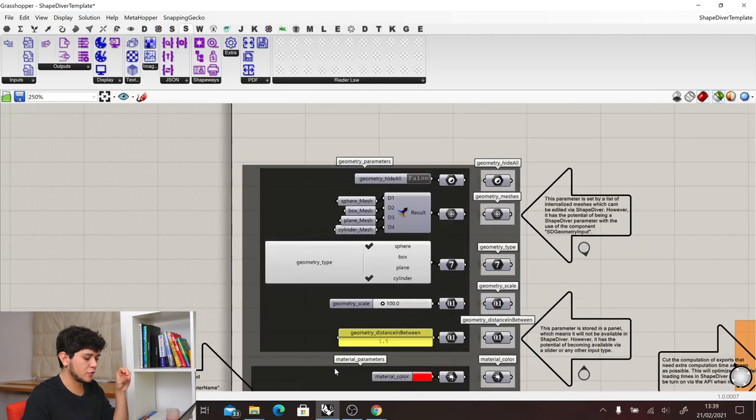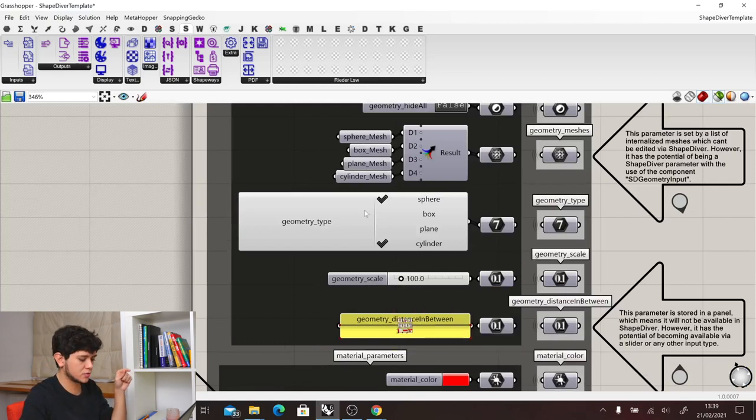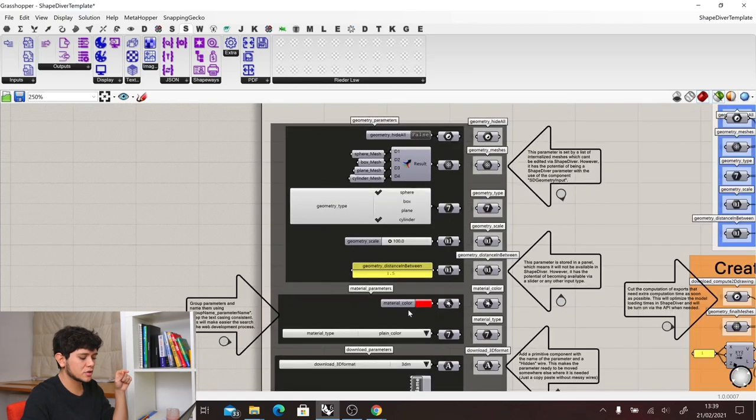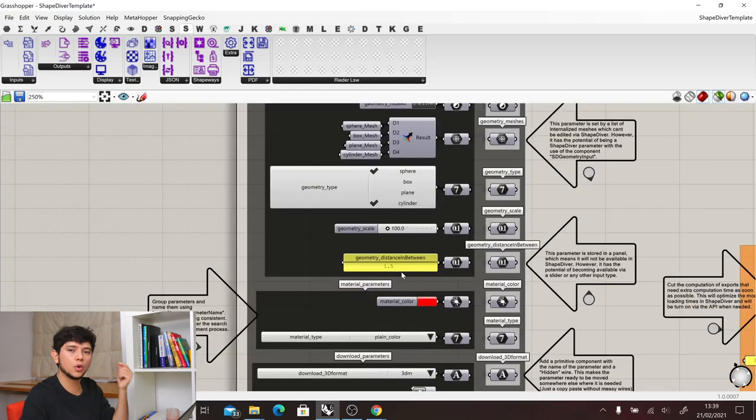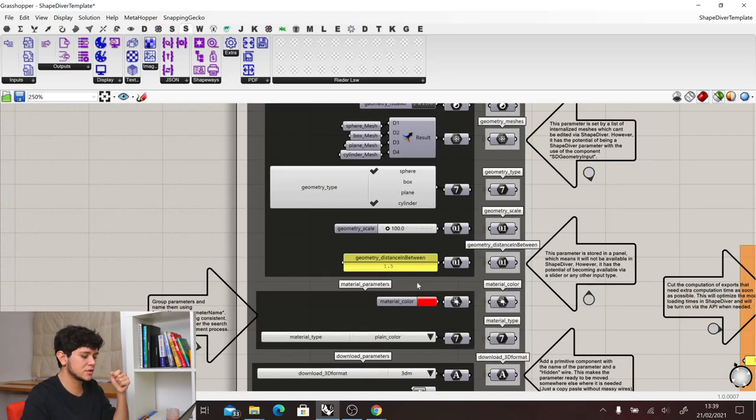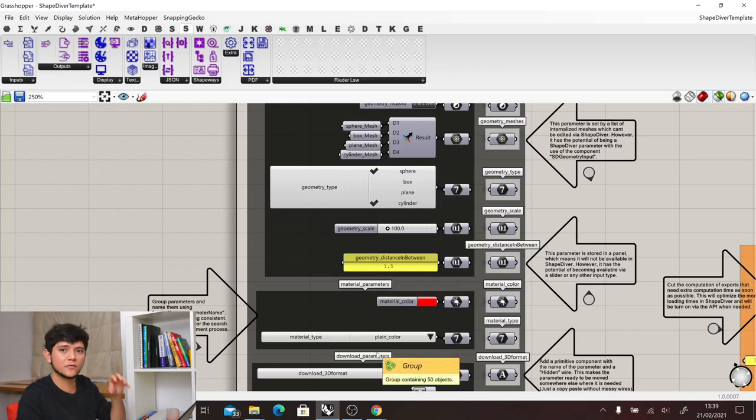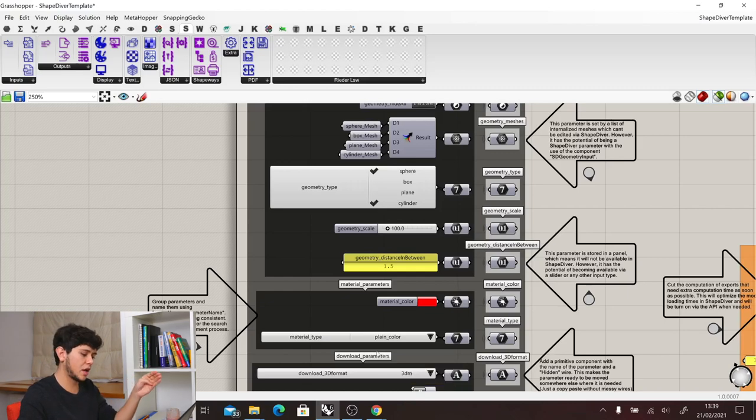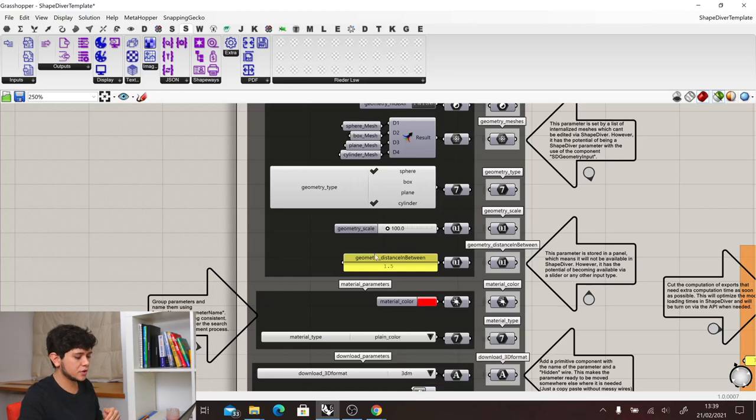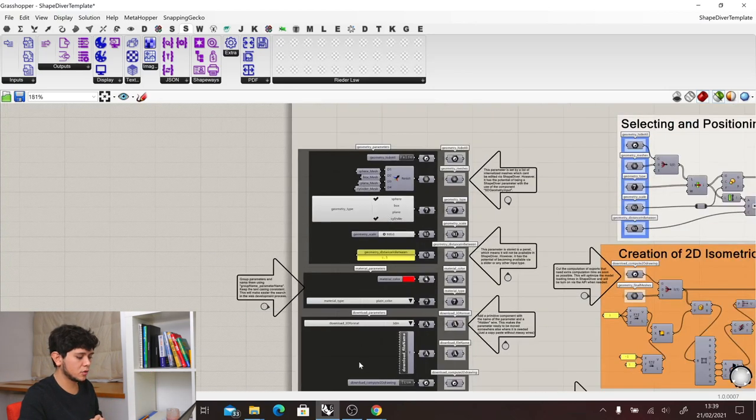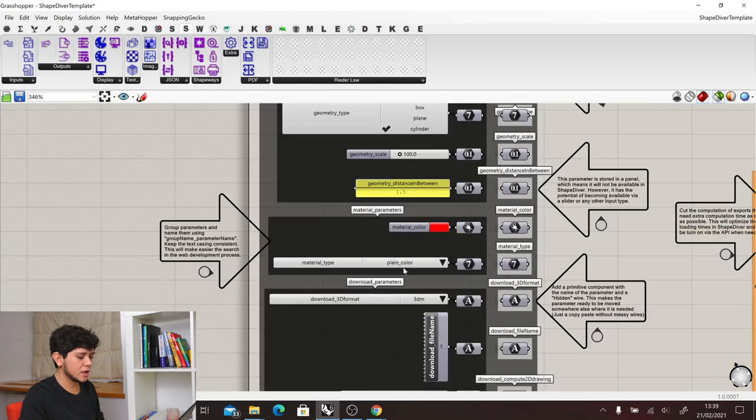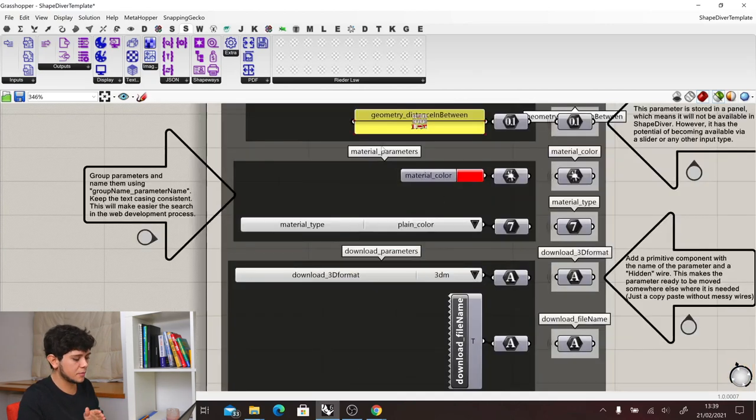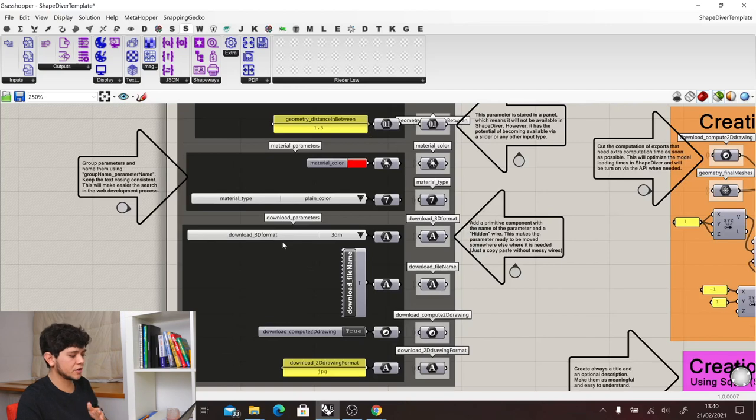In the next one, for example, we have geometry and then the scale of this geometry. And we also have some hard-coded data. We call hard-coded data everything that is stored in panels, because these panels are not accessible via ShapeDiver. So you are not able to change them through your cloud applications. Then the same happens with the other parameters where we have, for example, material underscore color, material underscore type, download underscore 3D format, etc.